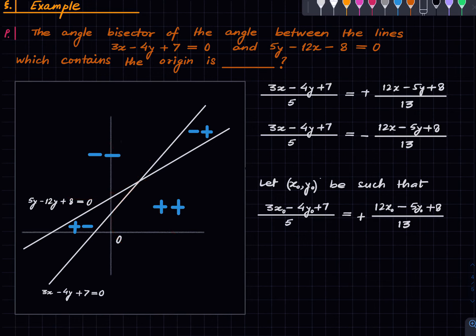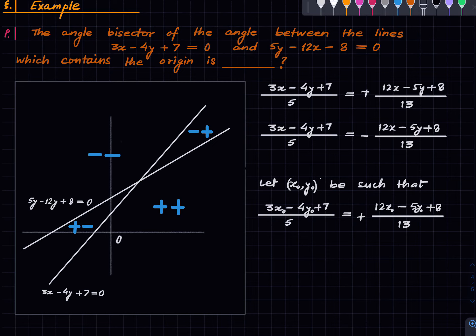So the criterion to remember is: if you want the angle bisector that bisects the angle containing the origin, first rewrite both lines so their constant terms are positive, then choose the equation with the plus sign. That will automatically be the angle bisector containing the origin. I hope this was clear, and with that I want to end this lecture. As usual, like, comment, share, subscribe and I will see you next time.